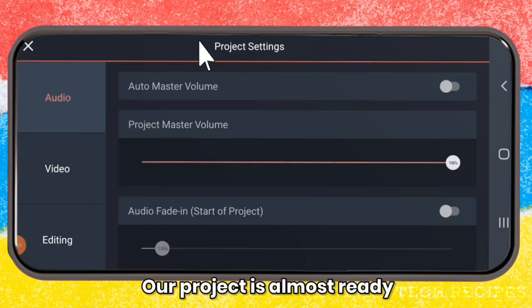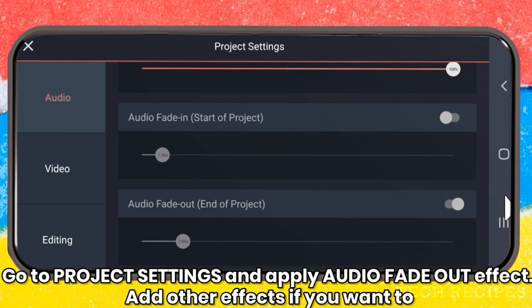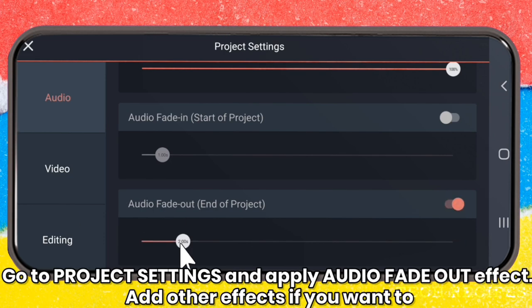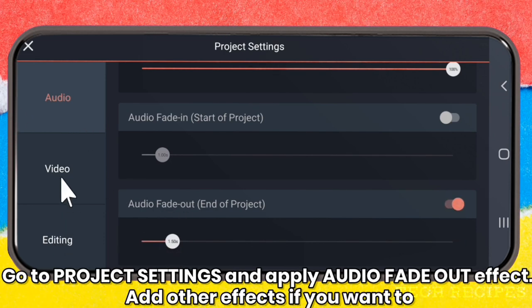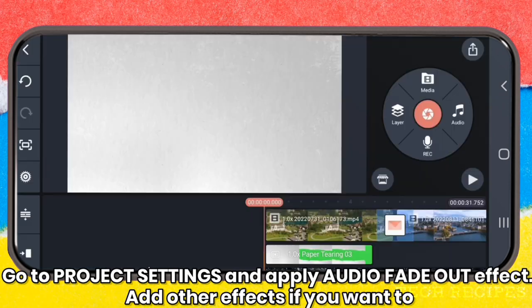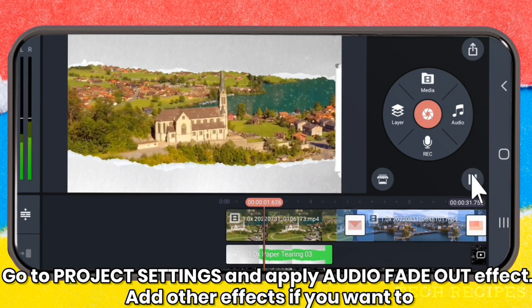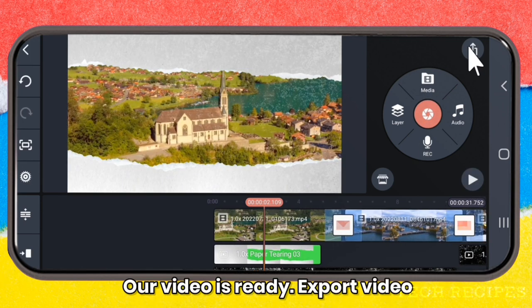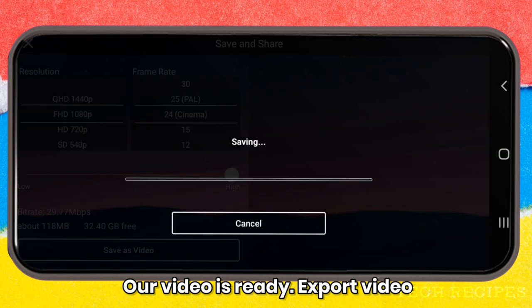Now our project is almost ready. Do not forget to go to Project Settings and apply the audio fade-out effect. You can add other effects as well. Our video is ready — export the video. Now let's have a look at the video.